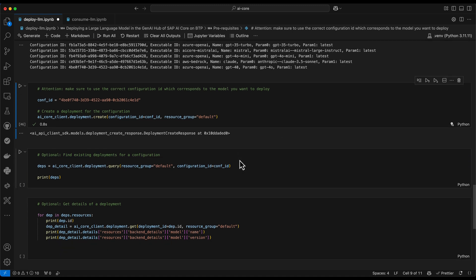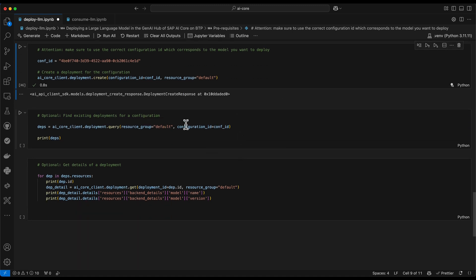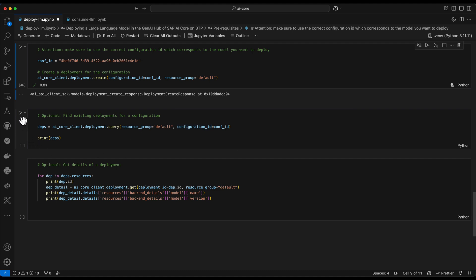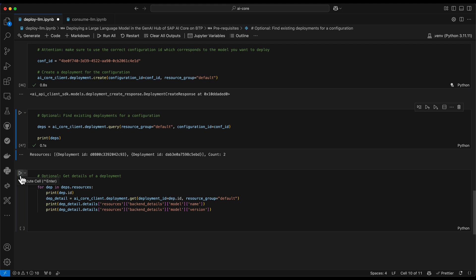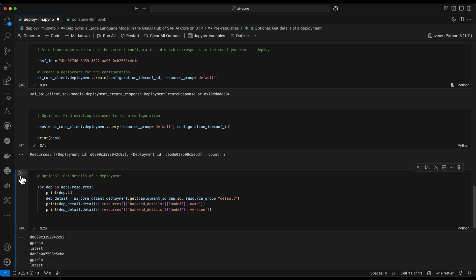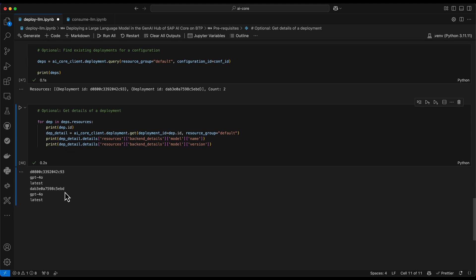And just to verify that we have a deployment for this configuration ID, we do a query on the existing deployments. And because I already had another deployment before, we now do have actually two deployments. And optionally, I can again list what these deployments are. And both deployments with different IDs are referring to the model ID GPT-4.0 and the model version latest.